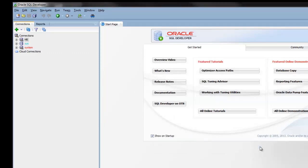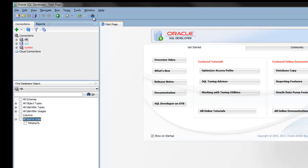With this release, we've completely updated the database Find Object feature. You can now access it by just going to the toolbar and clicking on this binocular. The Find Navigator will open up.